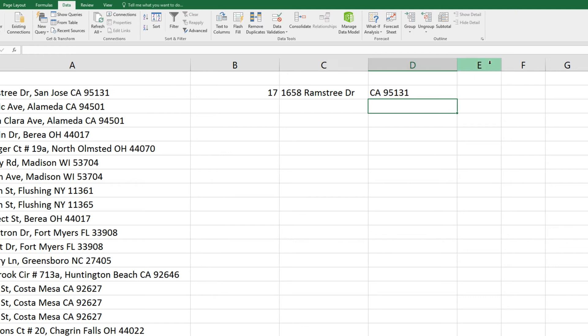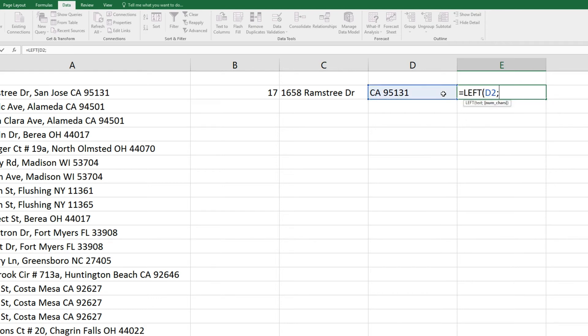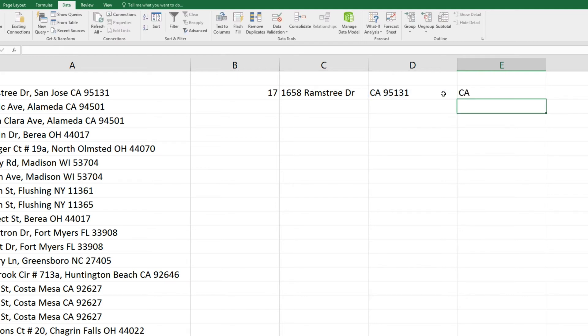And let's use that exact same method to extract the first 2 characters for the state. So we'll type equals, left, parenthesis, and in field D2, semicolon, we'll extract 2 characters, close parenthesis, and enter.